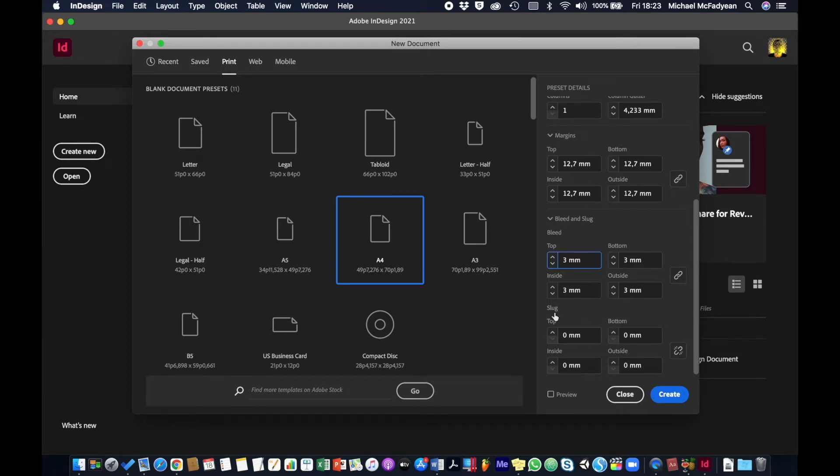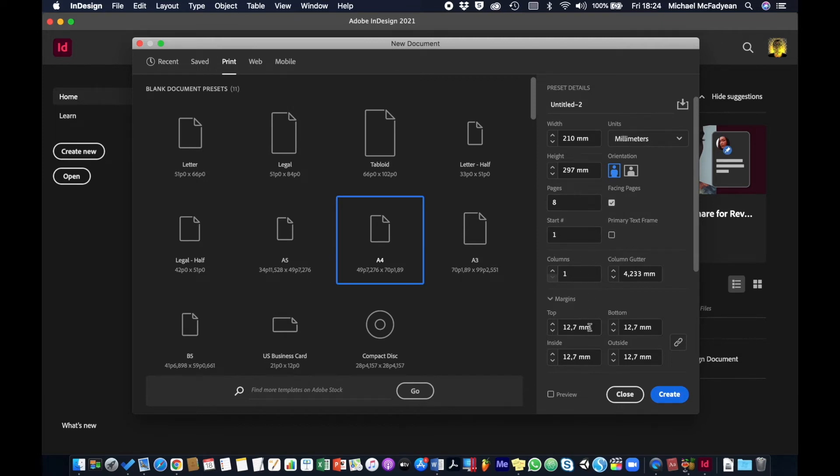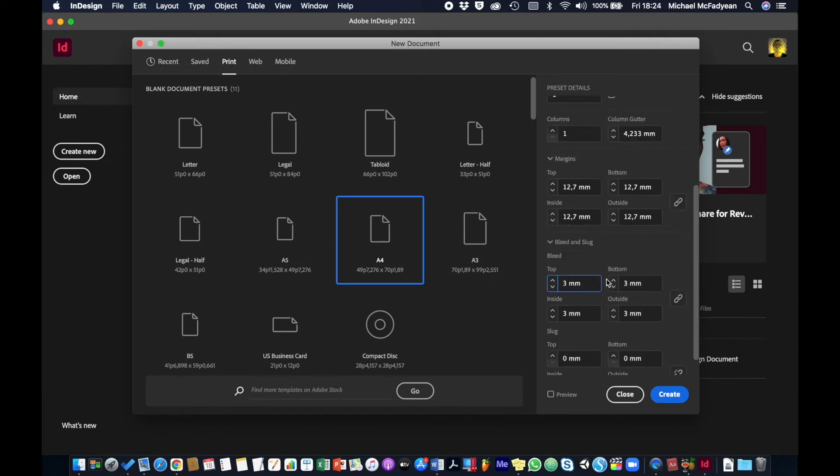So just to recap, we are going with A4 in portrait, eight pages, facing pages, one column, standard margins 12.7, and then bleed three millimeters. And then I'll press create.